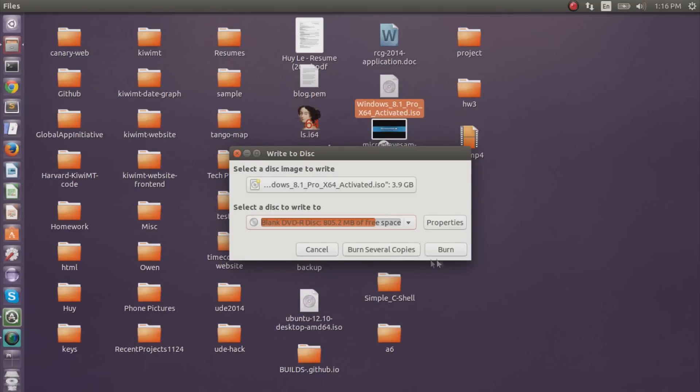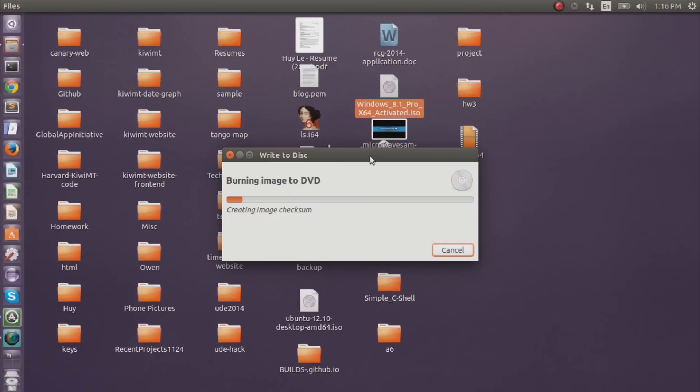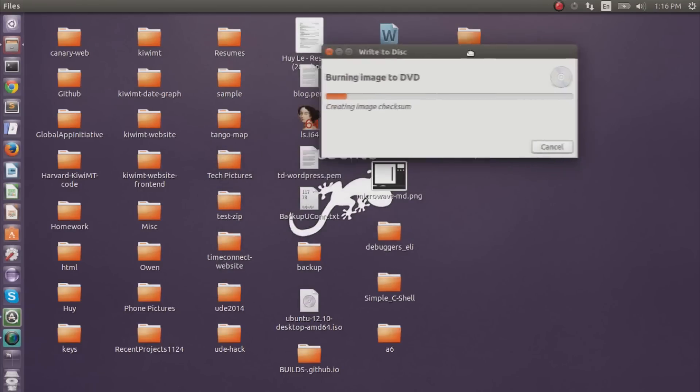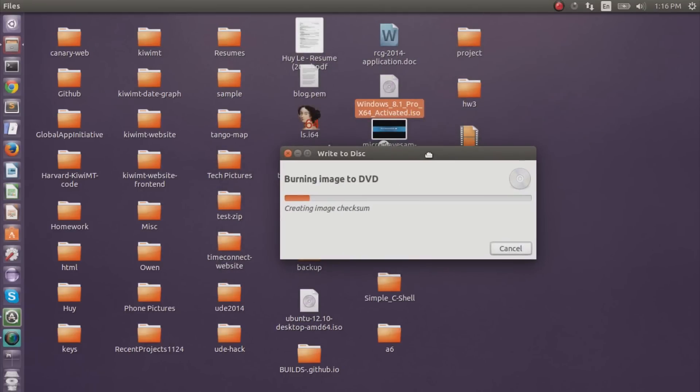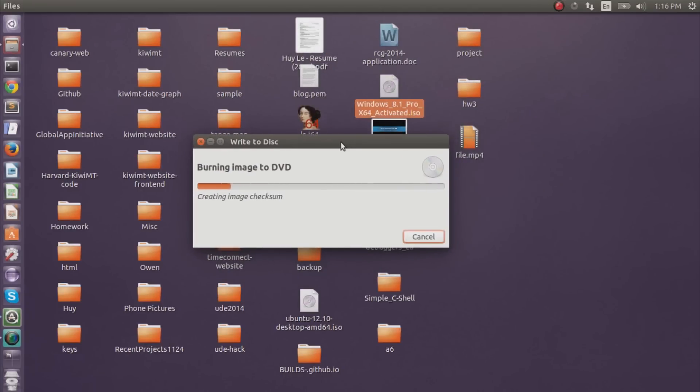Burn several copies? Nope. You just want to burn. And it creates image checksum and starts to burn onto the disc. It might take a while, so I'll speed up the video and get back right to you.